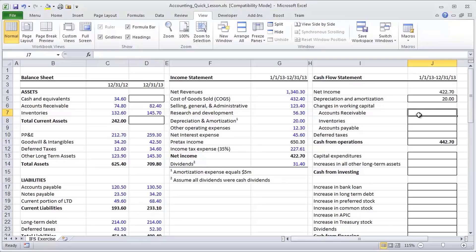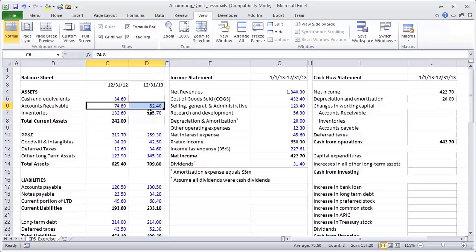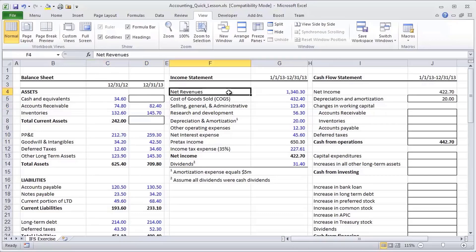So accounts receivable, let's think about what accounts receivable represent. We see that they appear to have gone up by around $8 million during the year, a little under $8 million. Let's also look at the income statement to recognize that within revenues, we have $1.3 billion in revenues.